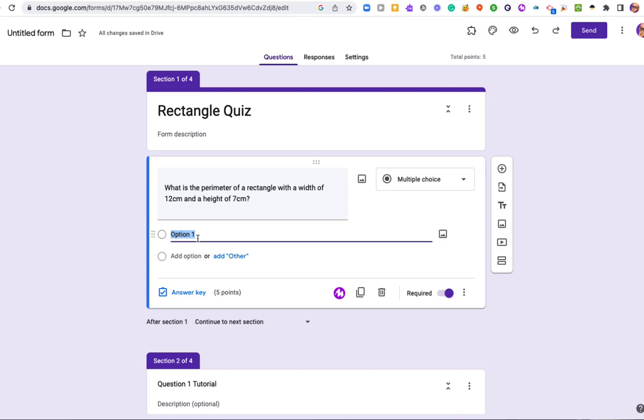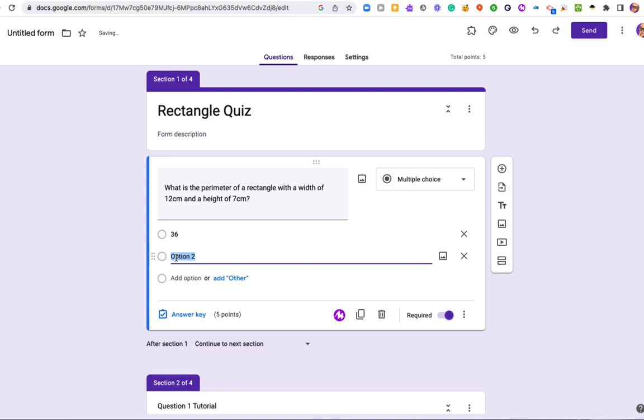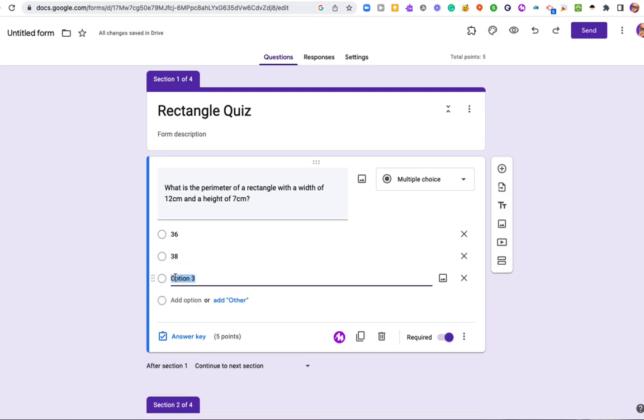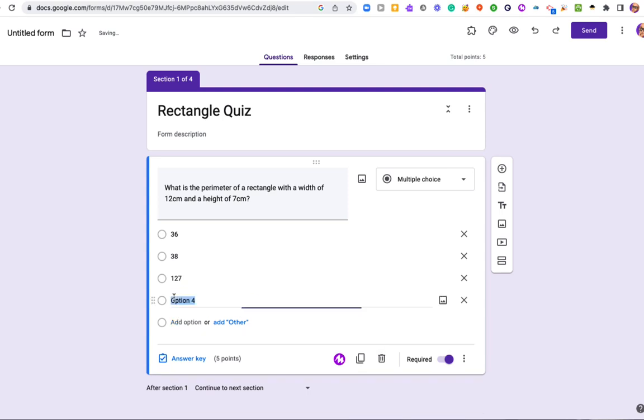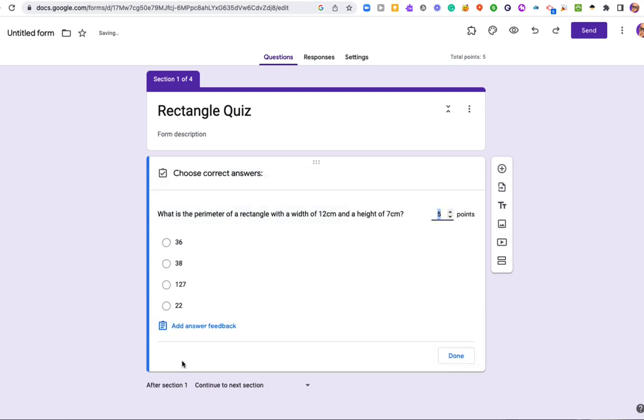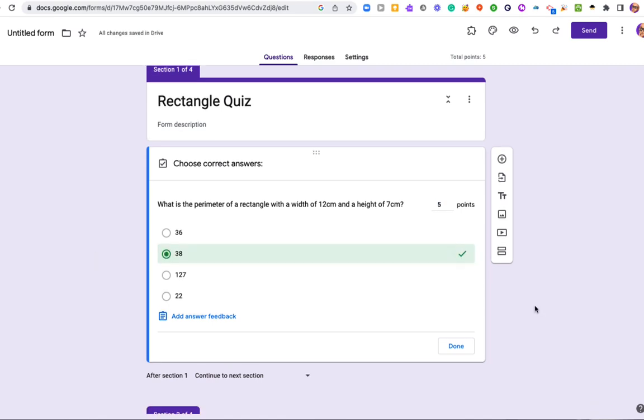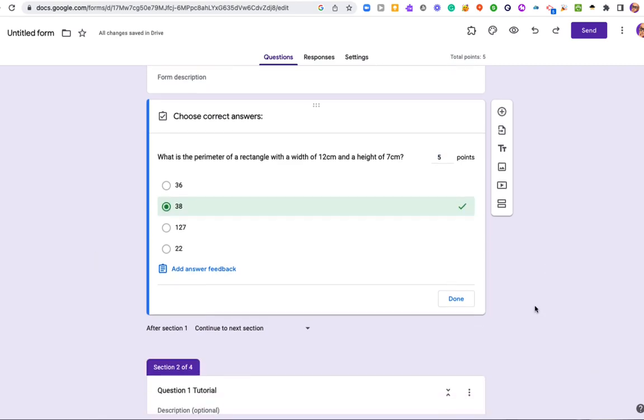So I'll put some options. So let's do 36, 38, 127, and 22. Just some random numbers. I'll go to my answer key and I'll select the correct answer. And so this is good.